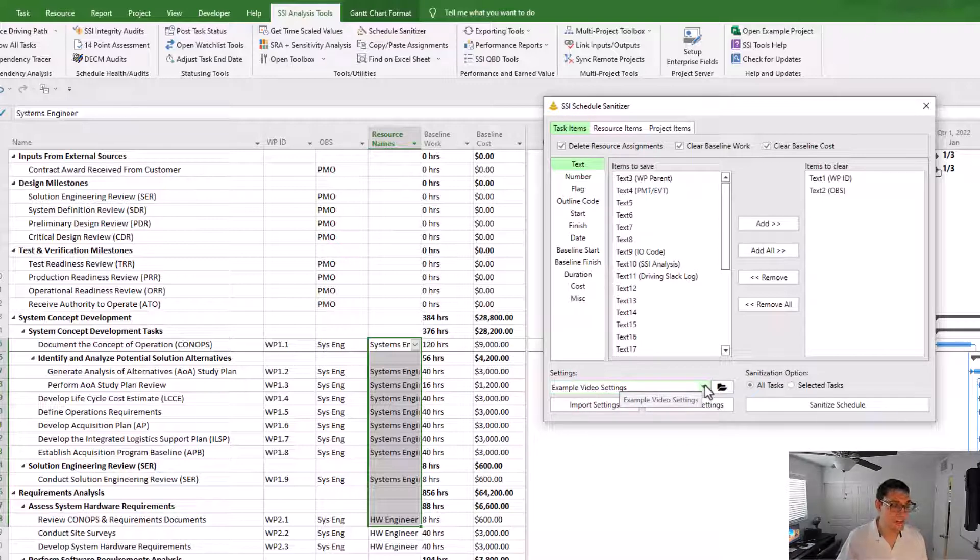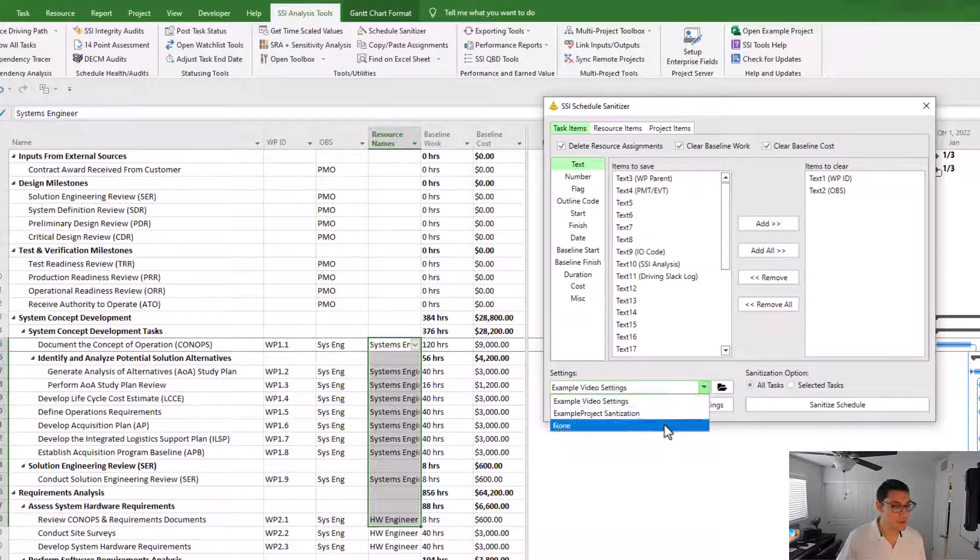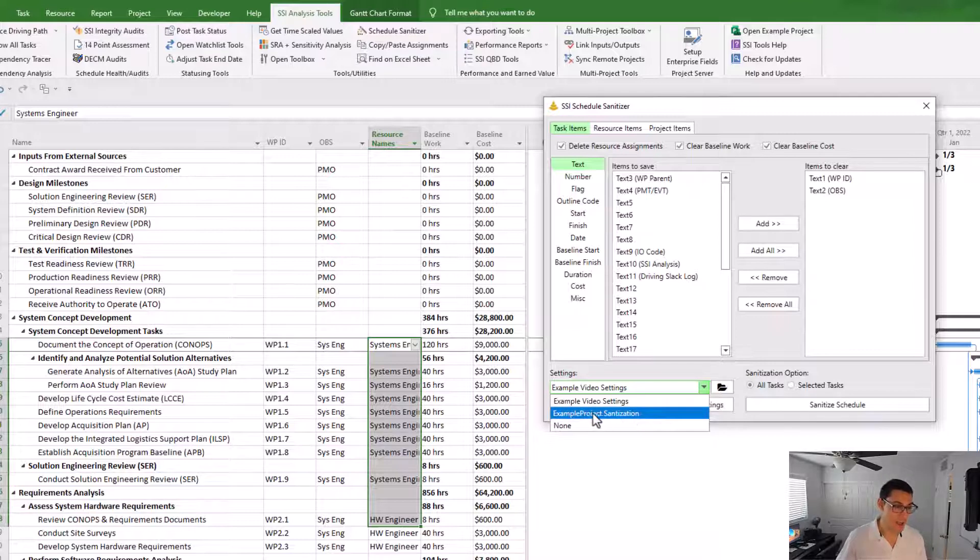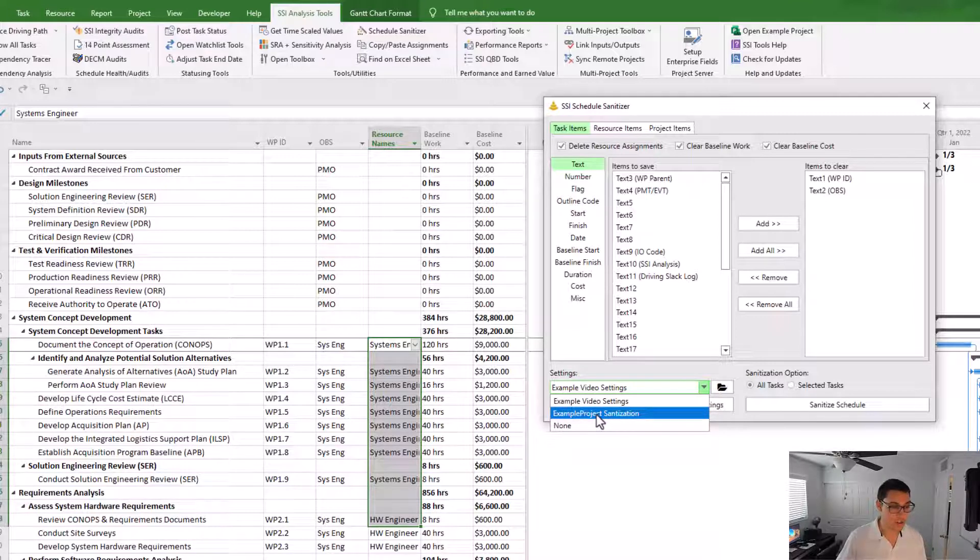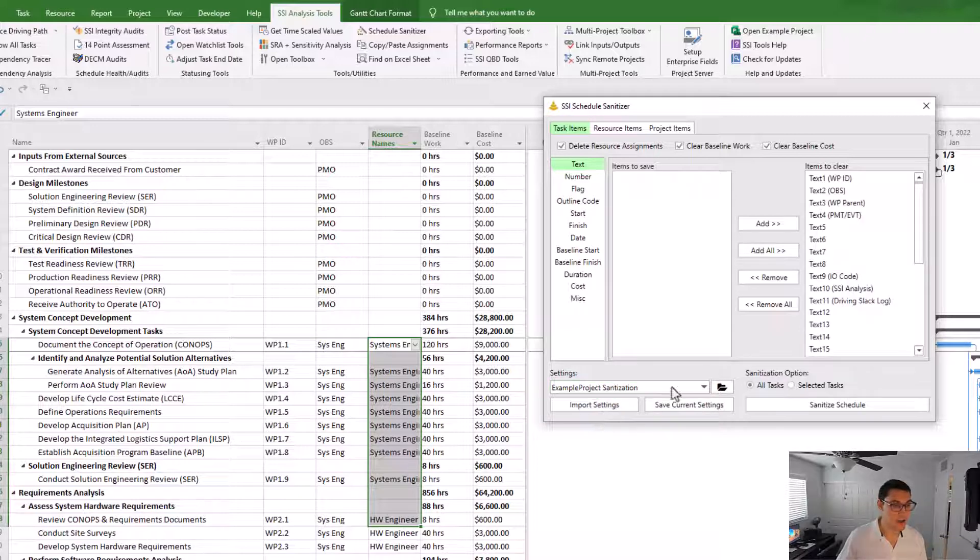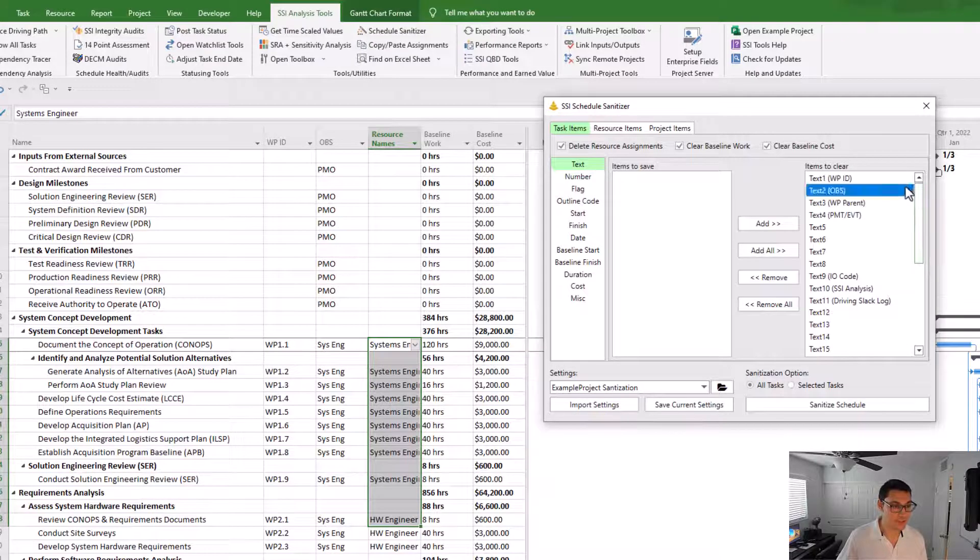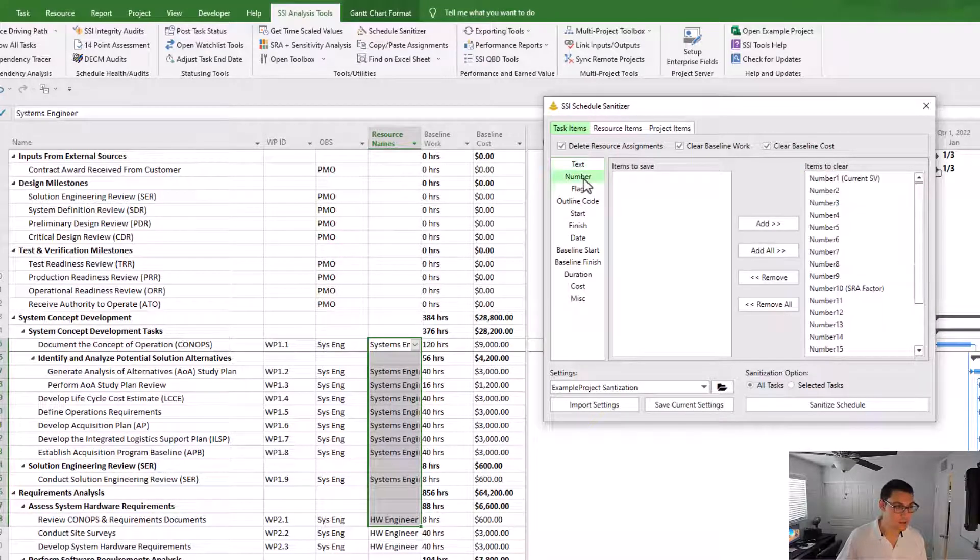If I had settings that I had saved previously, they'll show up in the list here. So I had created a configuration before called example project sanitization. Notice that if I click on that, it's showing a whole bunch of fields to be cleared out, not just the ones that I had selected just a moment ago.